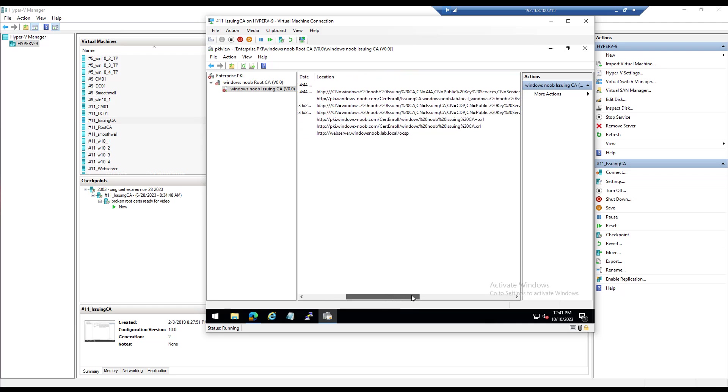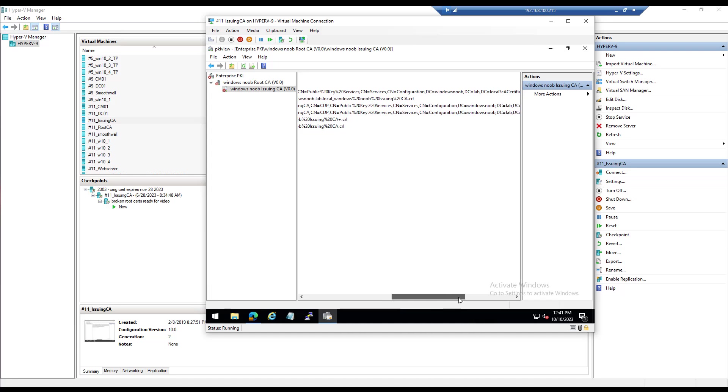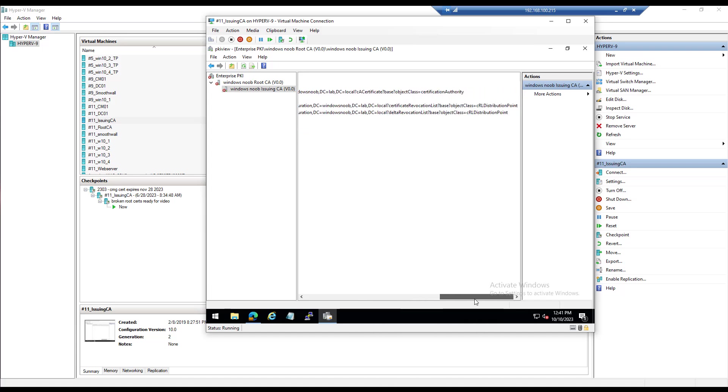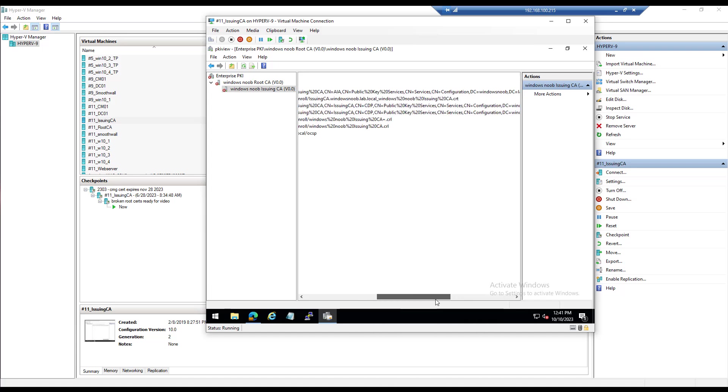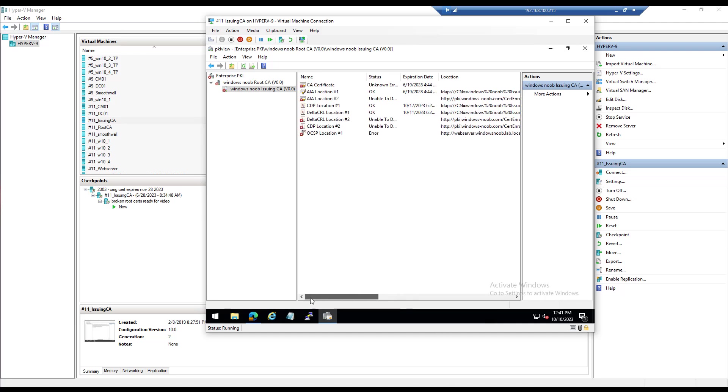You can expand it here to get the full URL or the full list of what exactly is broken. So you can see some CRLs and delta CRLs, it has some issues with unable to download.